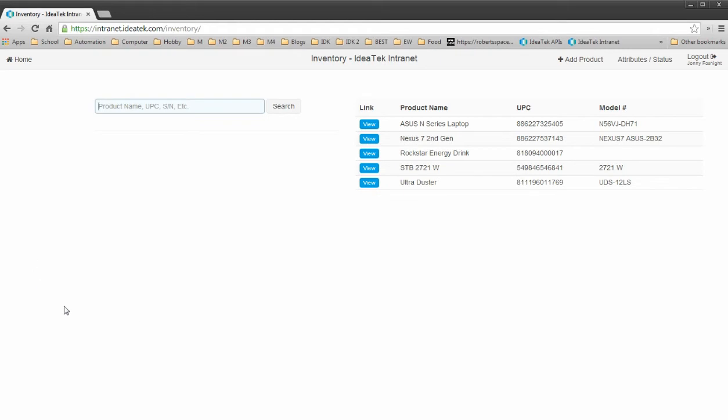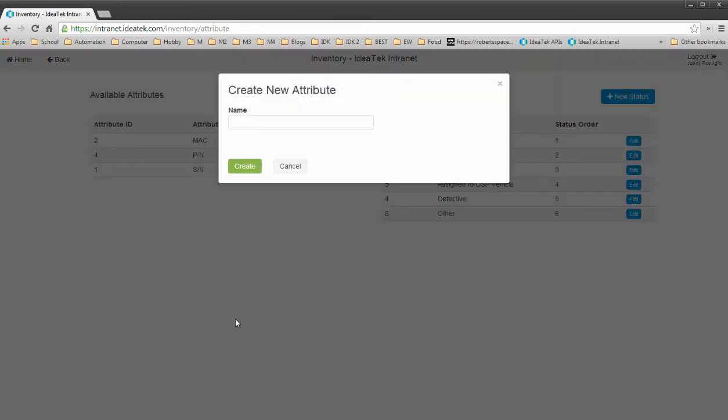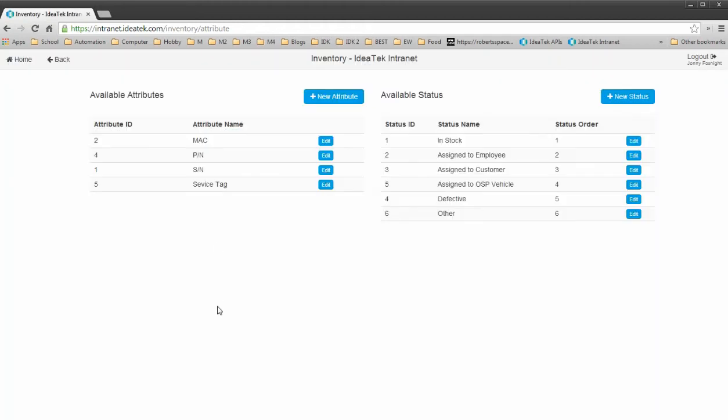Let's create a new product. Actually I'm going to be adding a Dell laptop, which has a service tag. And under our statuses, or our attributes, we don't have a service tag. So I'm going to create a new attribute. Call it Service Tag. Create that.